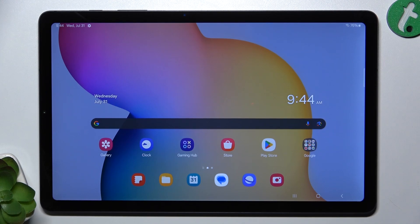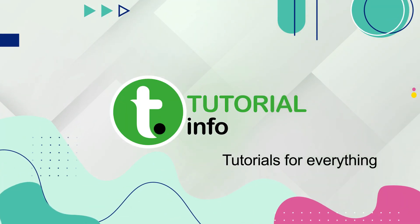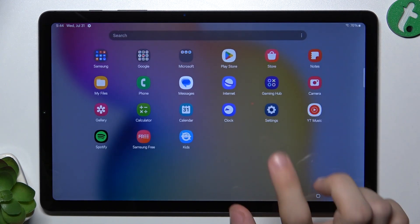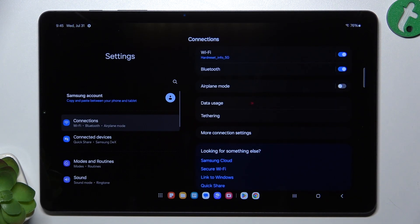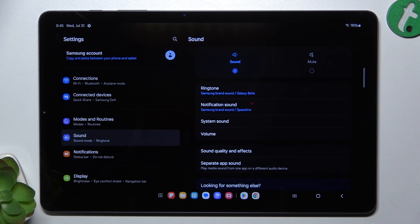Hello, in this video I'm going to show you where to find and how to manage sound settings on Samsung Galaxy Tab S6. To find and manage sound settings, go to the Settings app, then go to Sound.